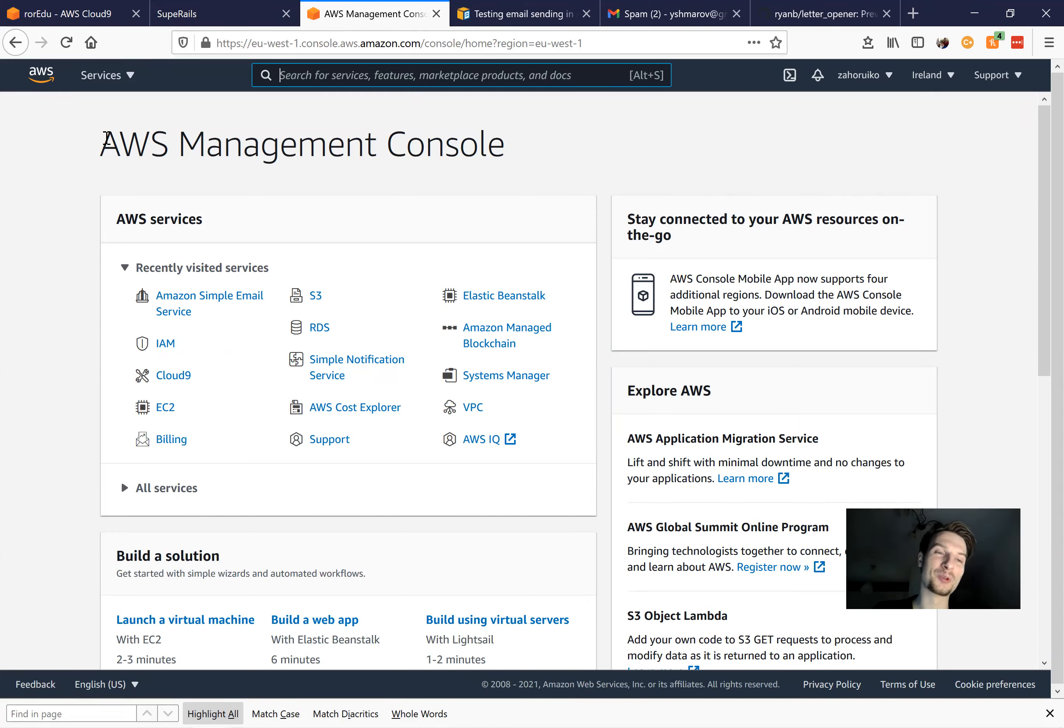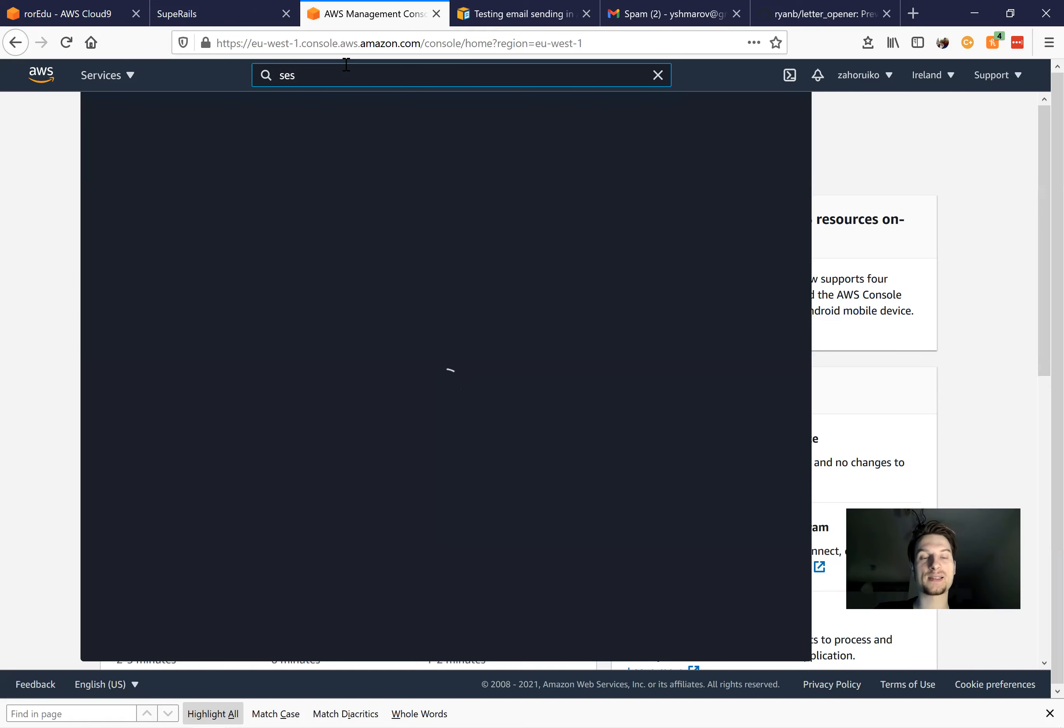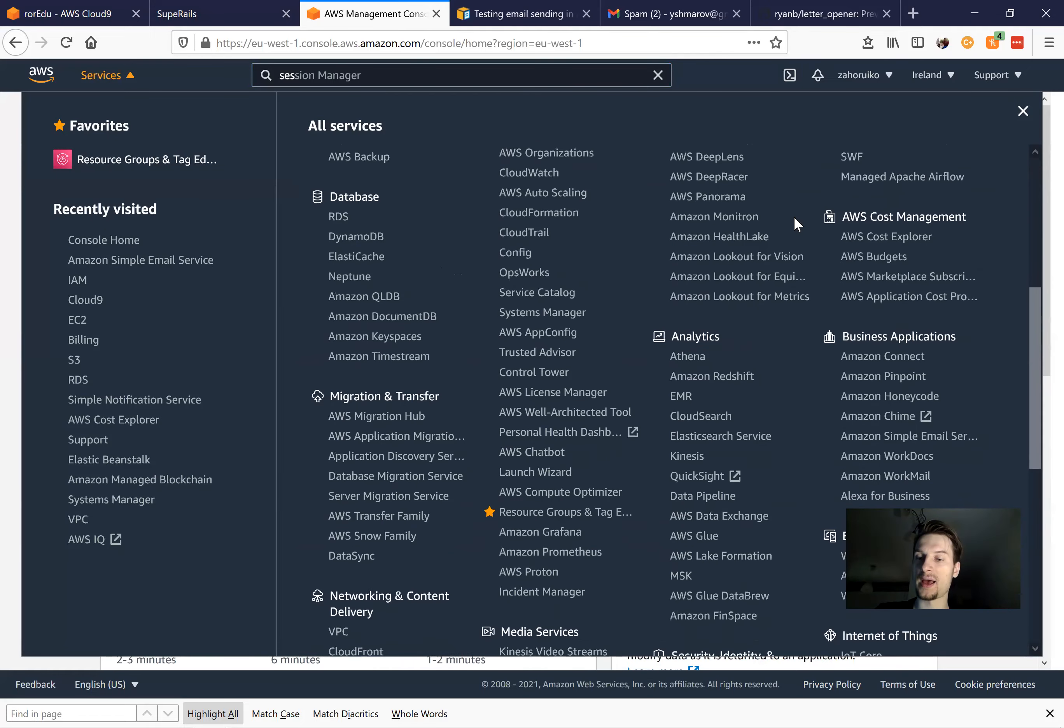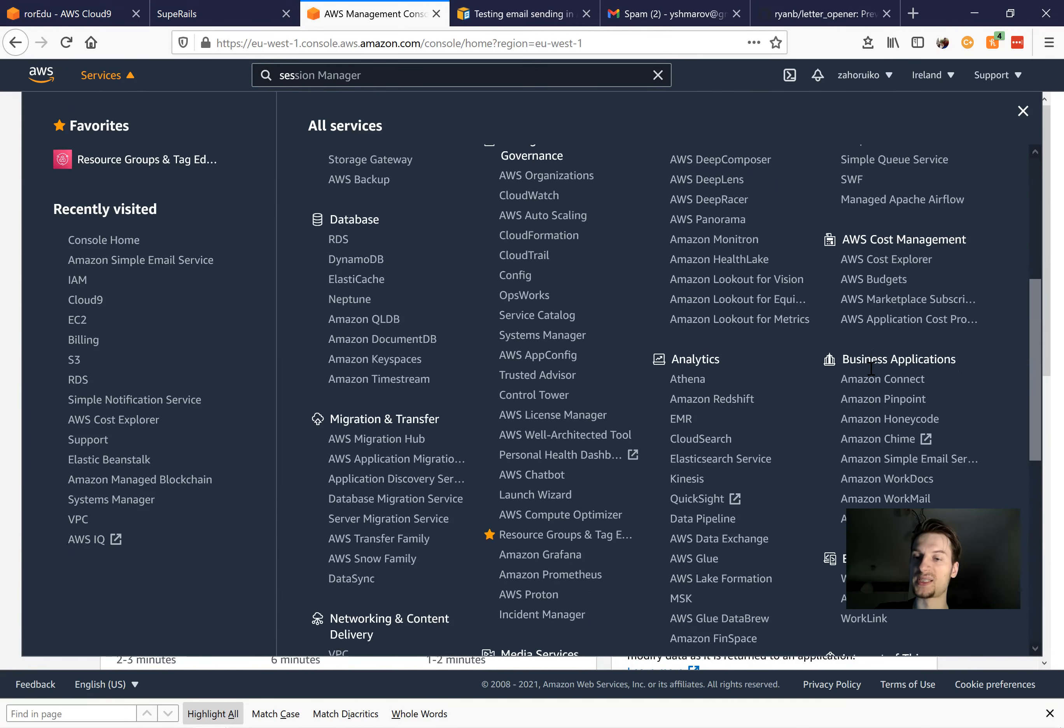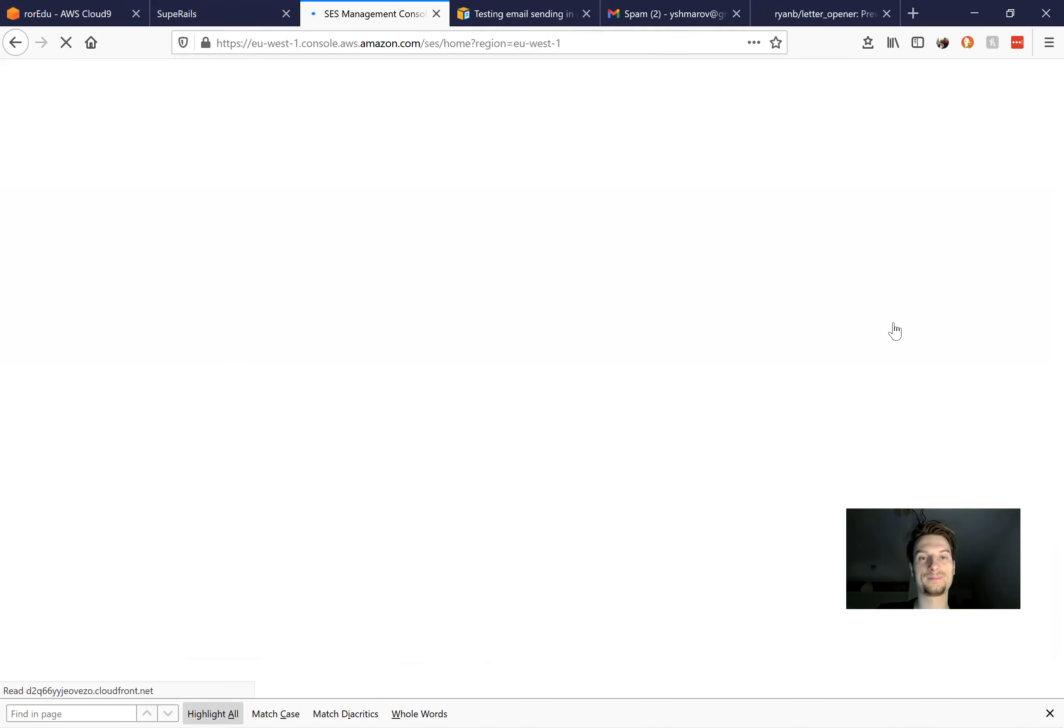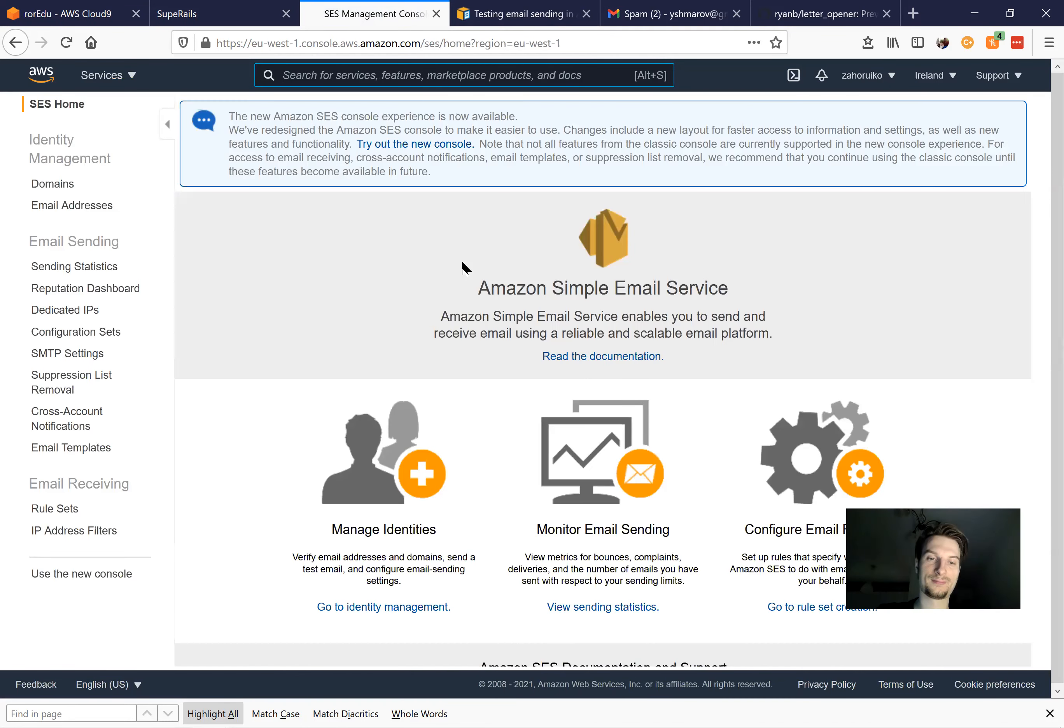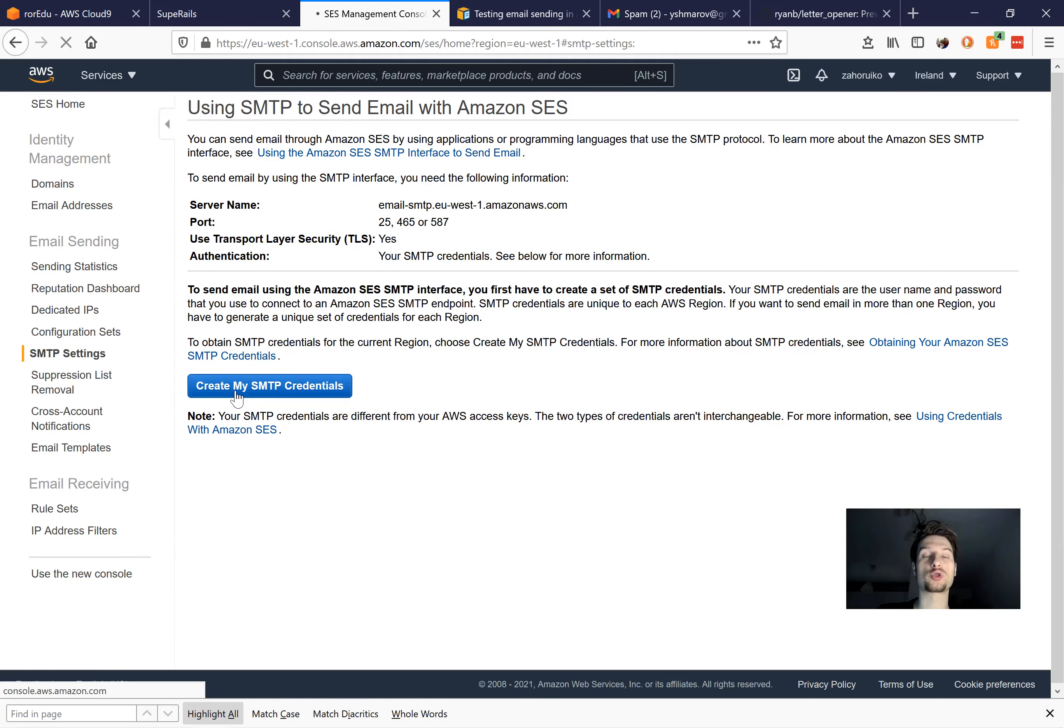So to be able to use it, you would need to go to the Amazon dashboard, to the AWS dashboard and type SES, like simple email service, or another way you would just go to services. And in services, you would find the business applications. And here there is Amazon simple email service. And here we are, but of course we need to get some kind of credentials. So I would go to SMTP settings and create my SMTP credentials.